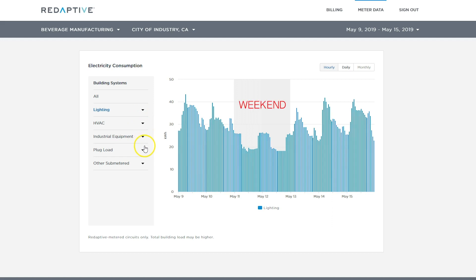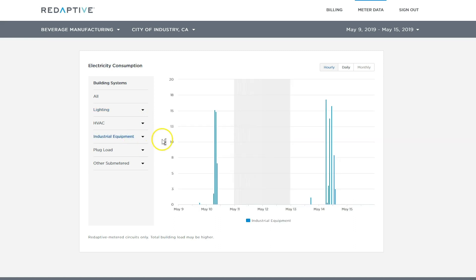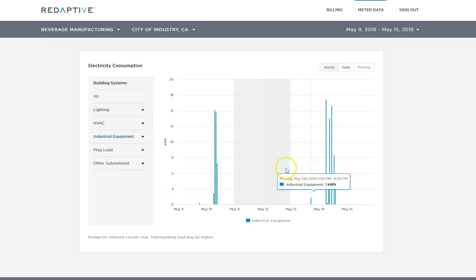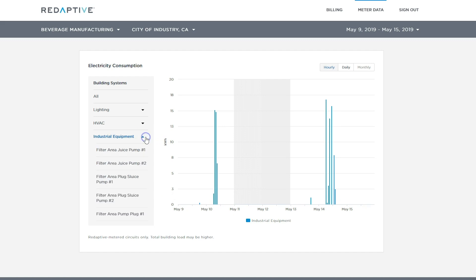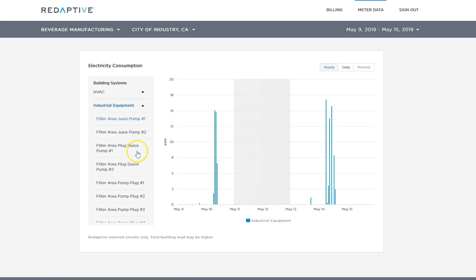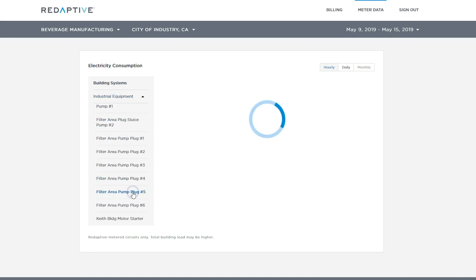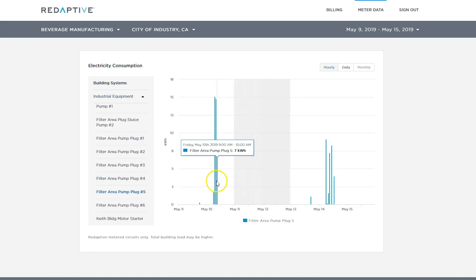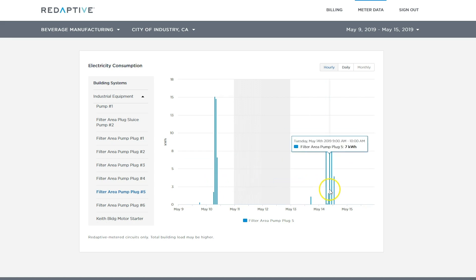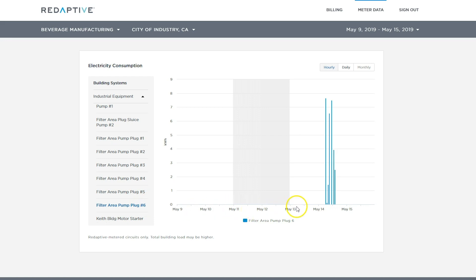This is where it gets a bit interesting. We can see some spikes in usage here that might be interesting to look into. We can drill into individual pieces of equipment and see what might be contributing to these spikes. Clicking through, we can see that the filter area pump plugs number five and number six are the main contributors to these usage spikes.